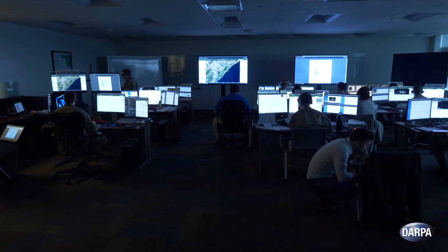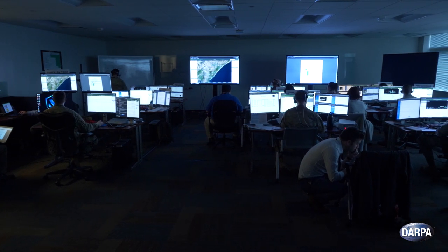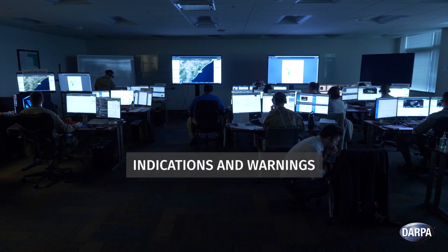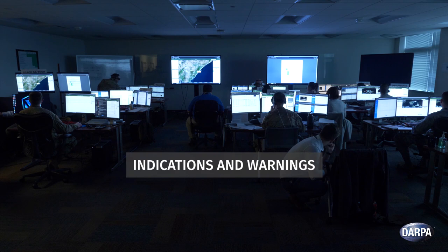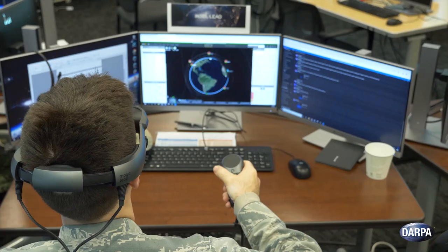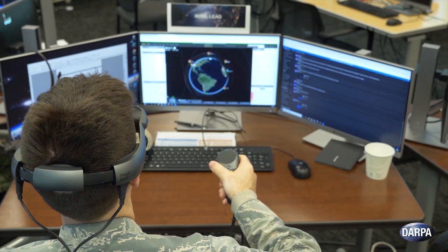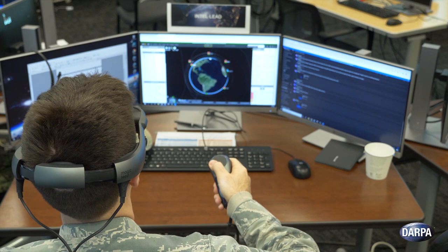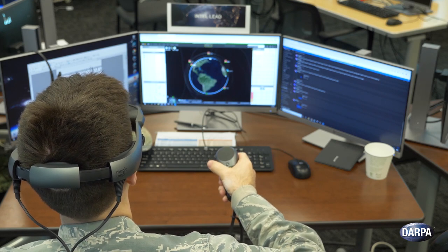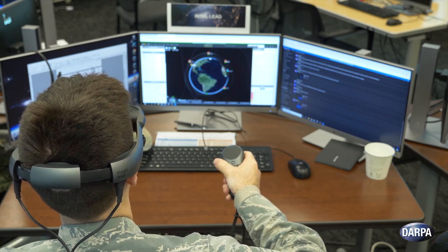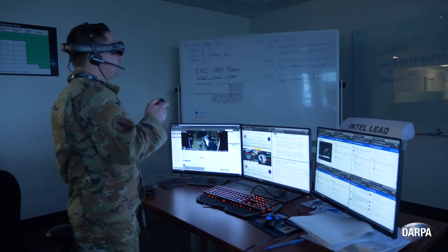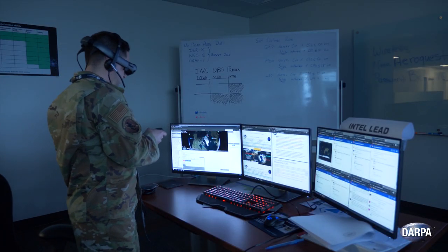Hallmark develops three different classes of capabilities. The first is what we call indications and warnings. Basically, we are using machine learning to build patterns of life of space assets — we call them Earth-resident space objects — and then detect anomalies and raise alerts if something is out of the ordinary.